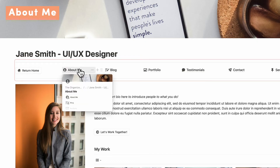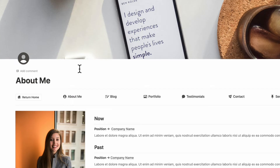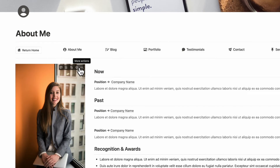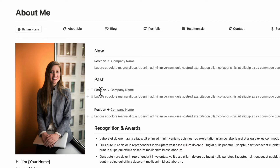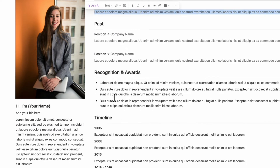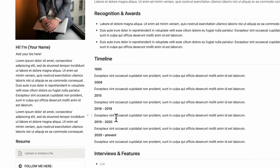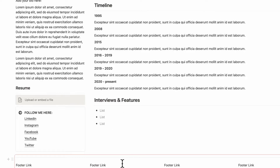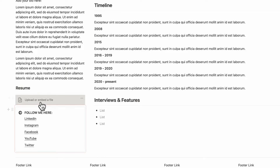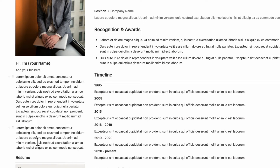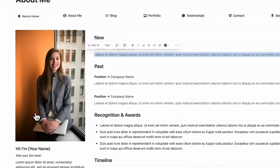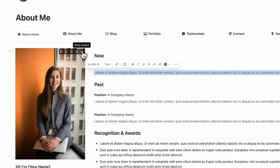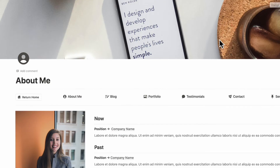Next, let's go to the about me page. It has a similar setup, and you're welcome to customize it however you want — we've provided a framework in case you want to follow it. You can add your position and link to your company name, describe your position, and add recognition and awards, a timeline, and interviews and features. Your footer links and social links are synced from the homepage. You can also embed or upload a file for your resume, add a bio, and replace the profile image and cover photo.